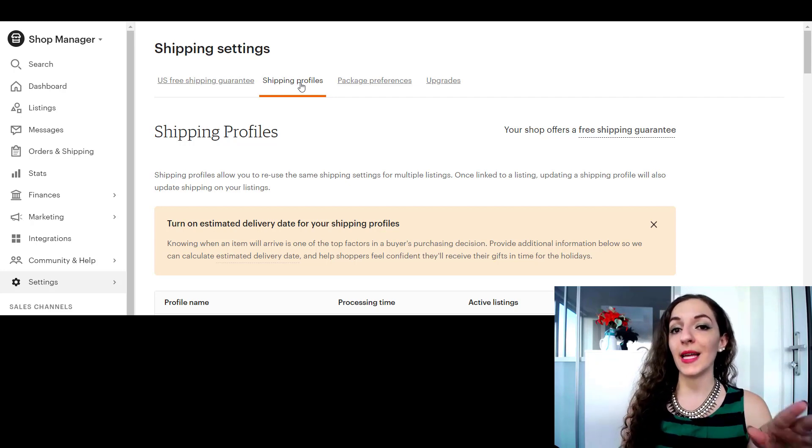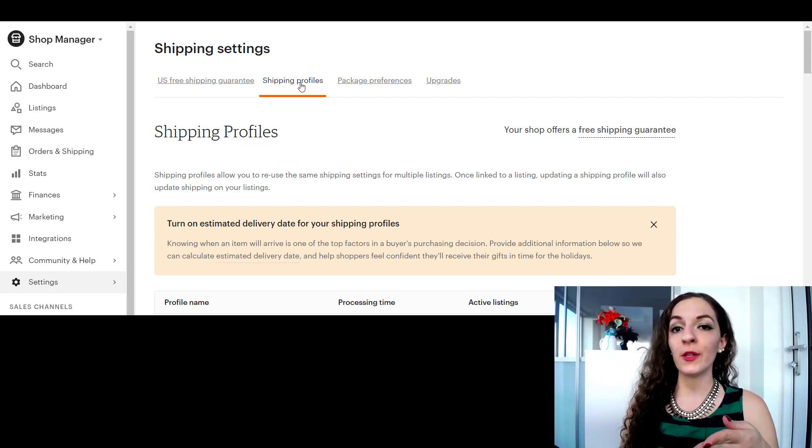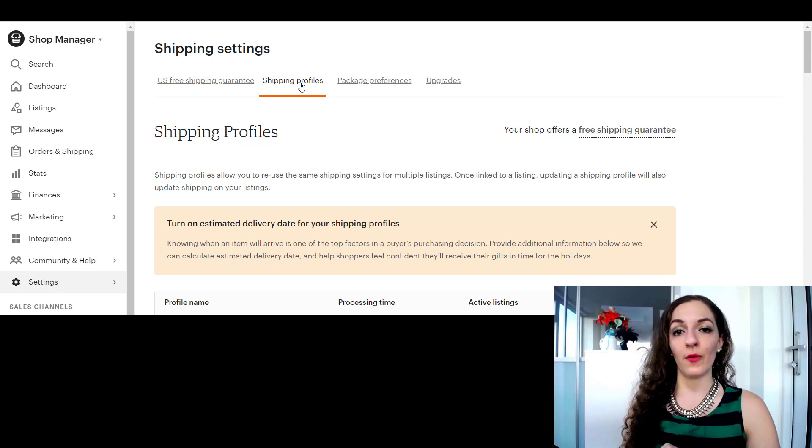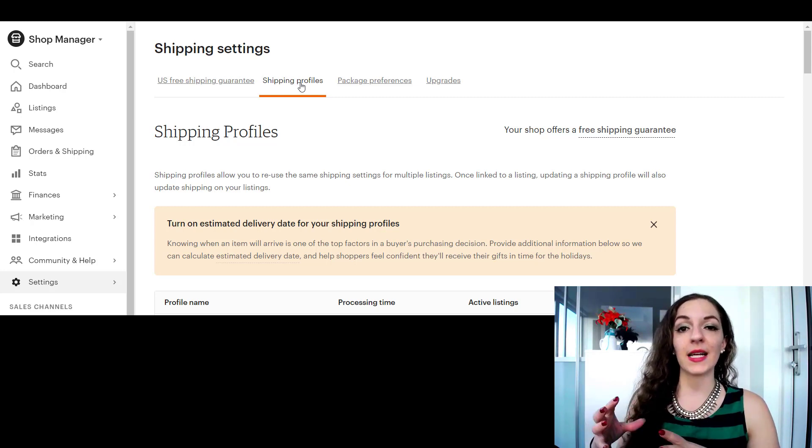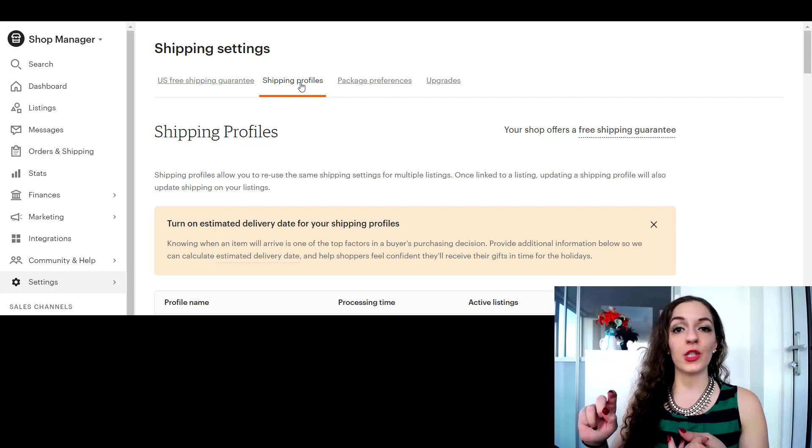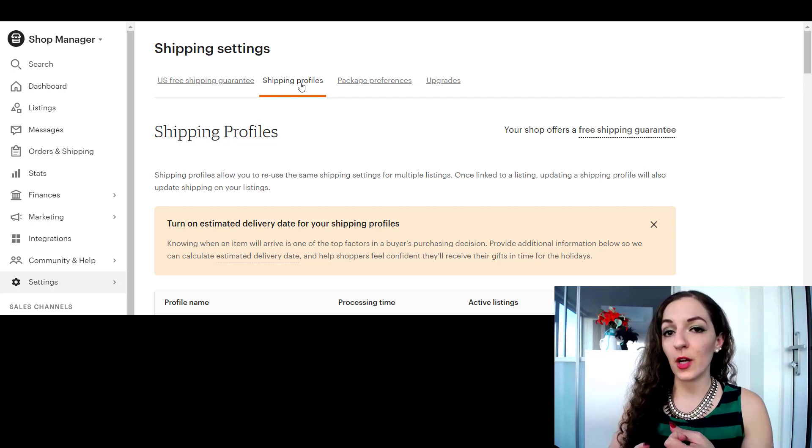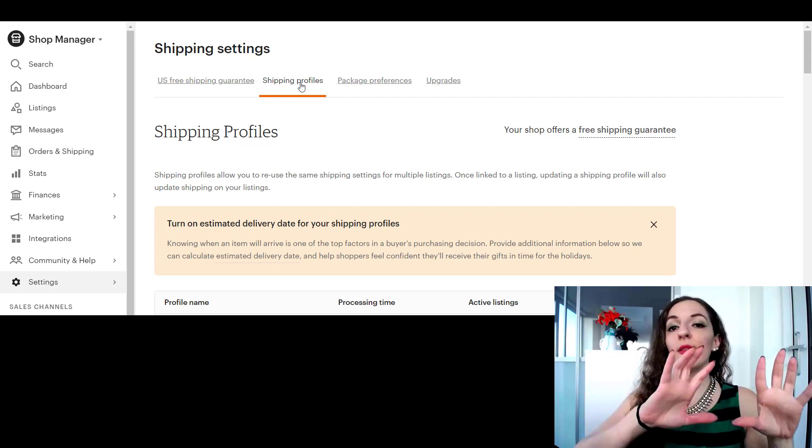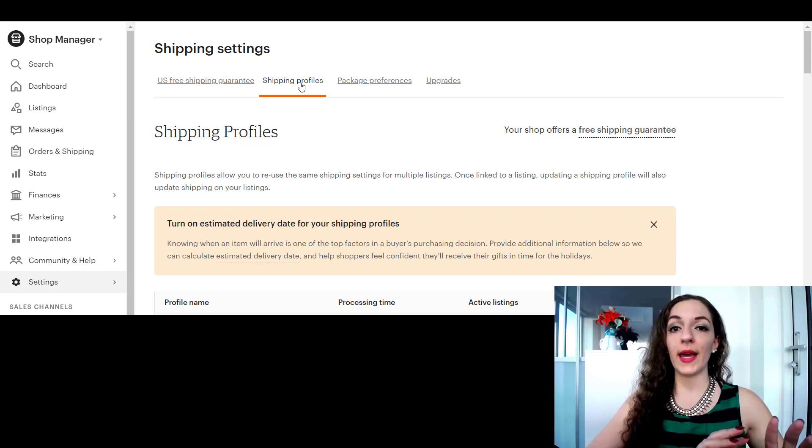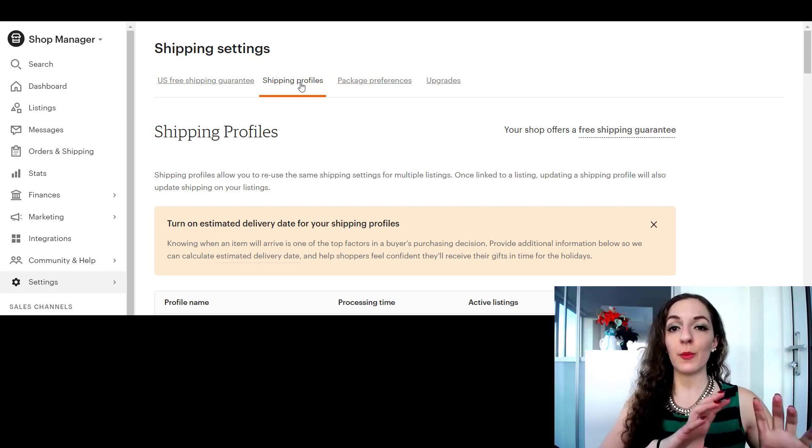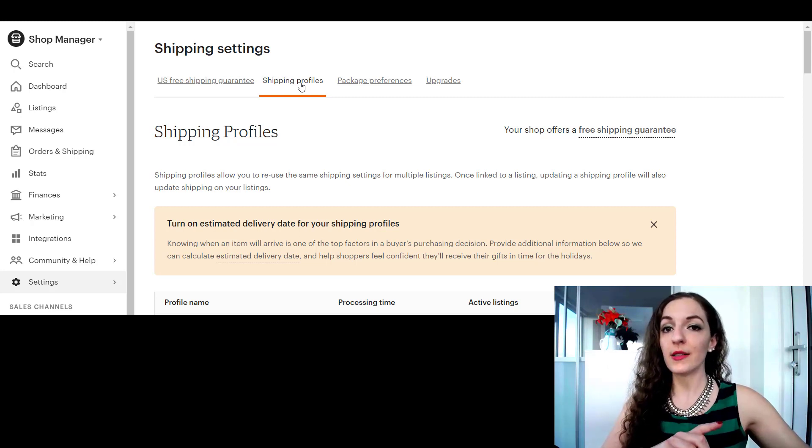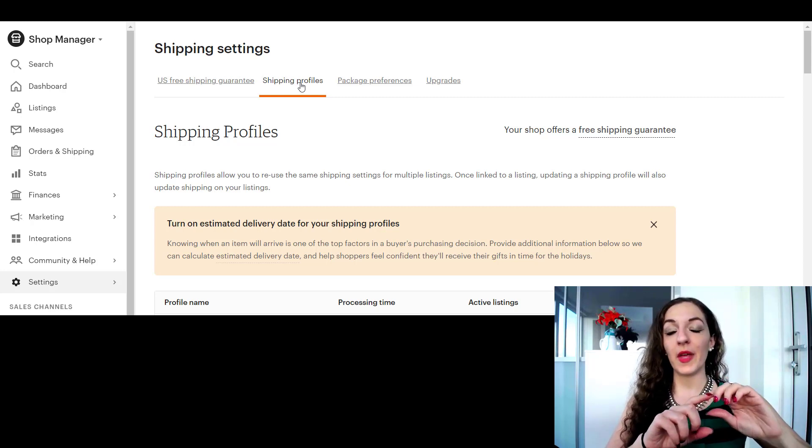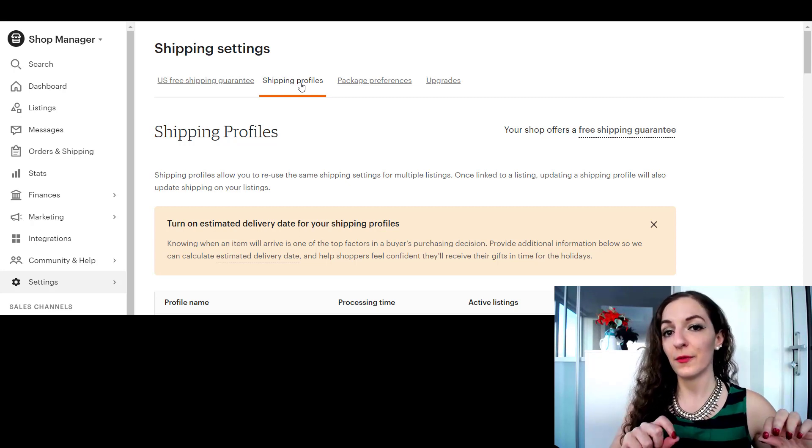You either let Etsy set those shipping profiles for you or you can create manual shipping profiles and specify exactly what carrier you use, which countries you ship to, the cost, all of that kind of stuff. If you go the Etsy shipping profiles way, then they calculate the shipping amount that they're going to charge to the customer and then you can just add your handling fee.